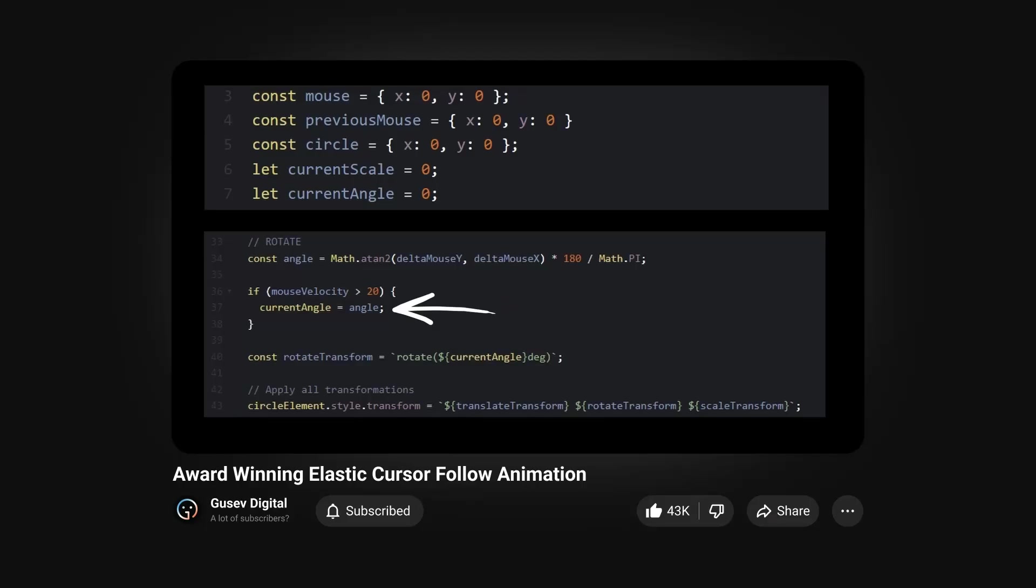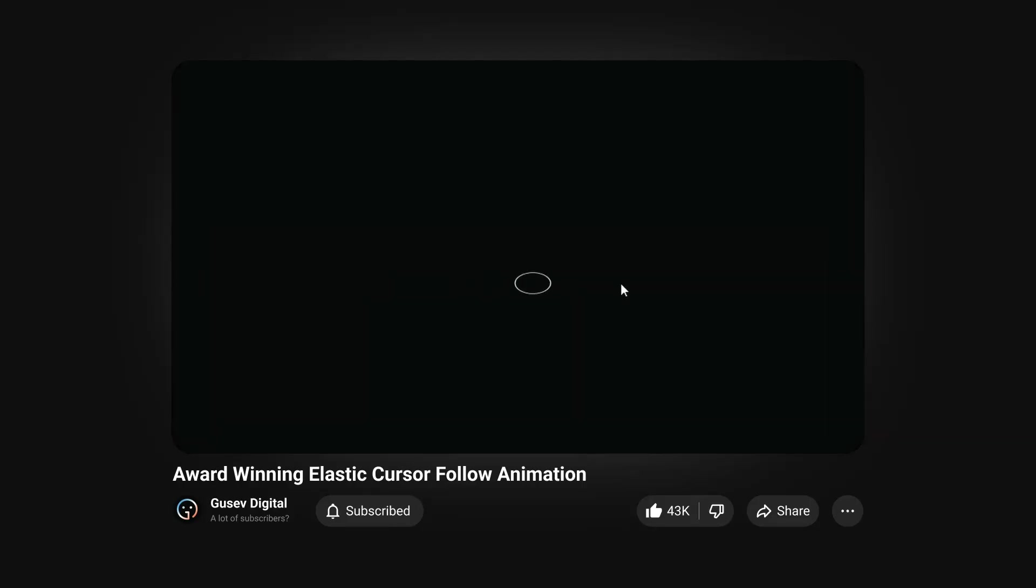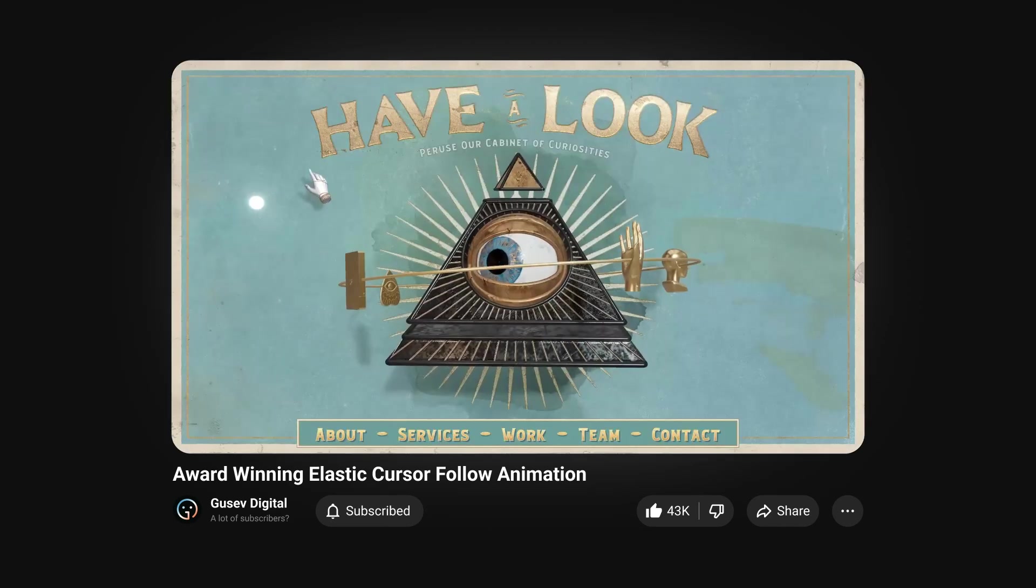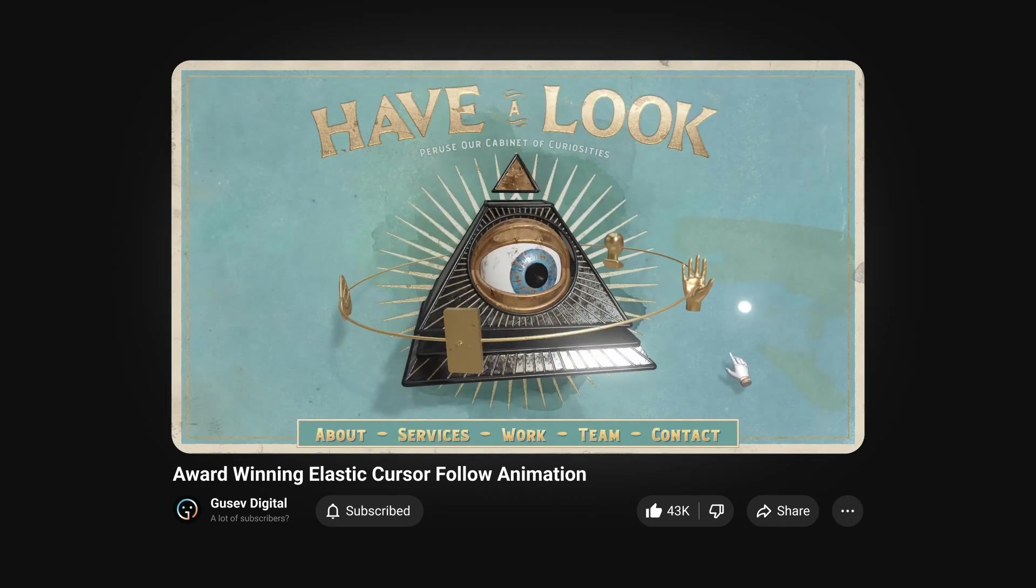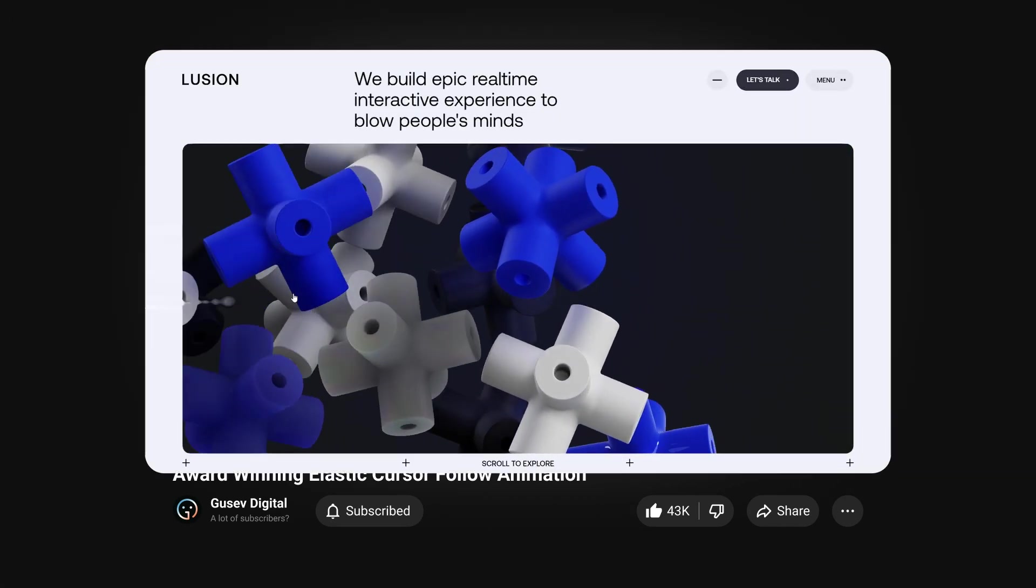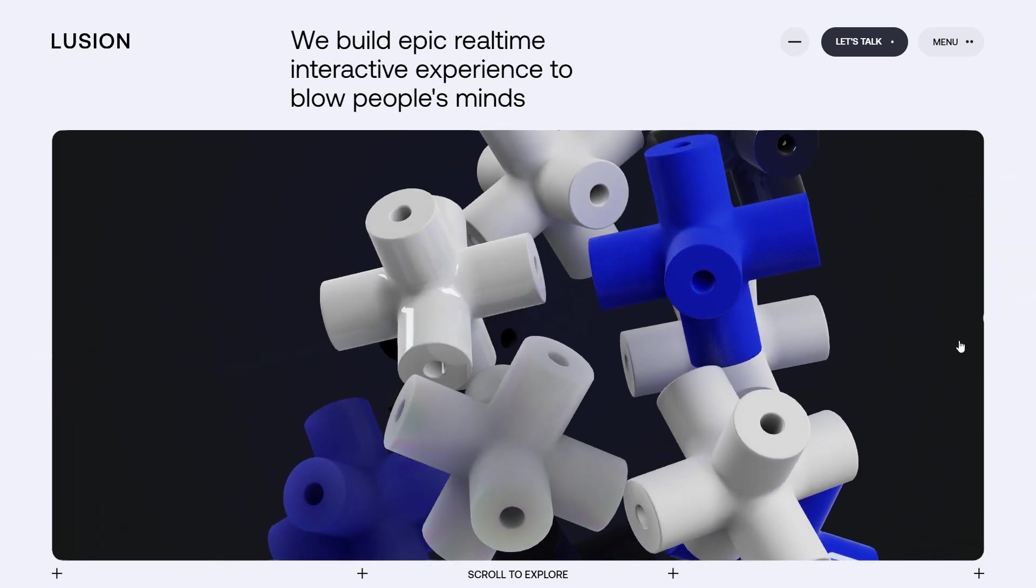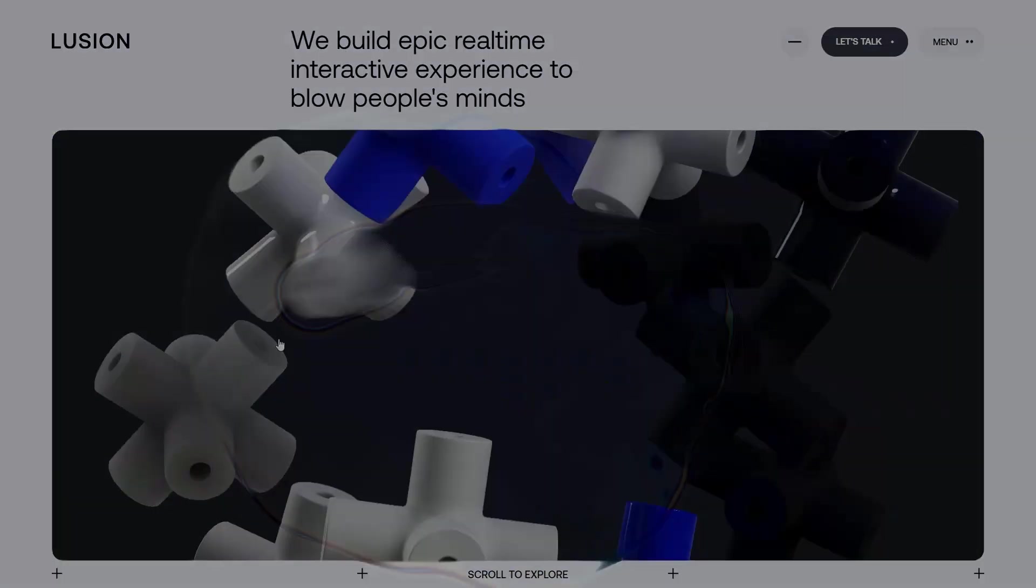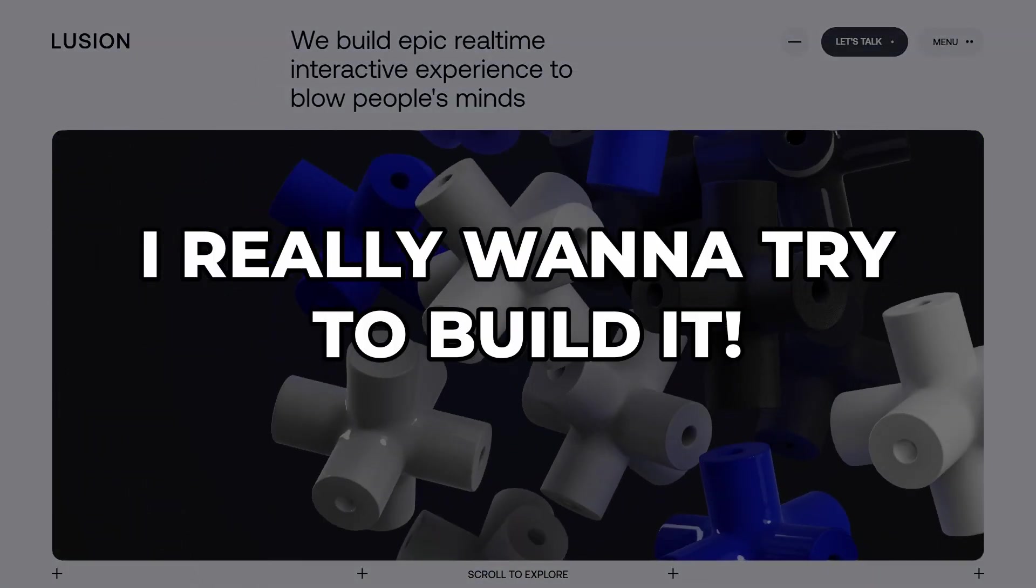Hey there! In the previous video where I tried to recreate an elastic cursor effect, I showcased some amazing websites. But let's focus on this specific one. This 3D effect is incredible. I really want to try to build it.